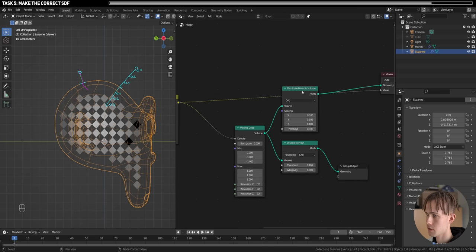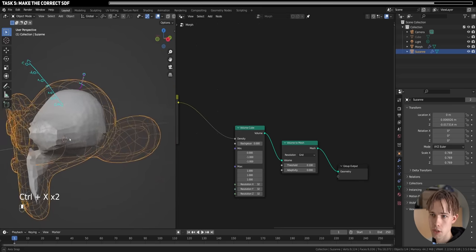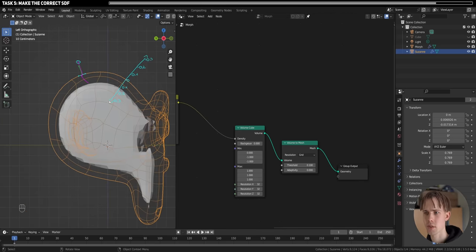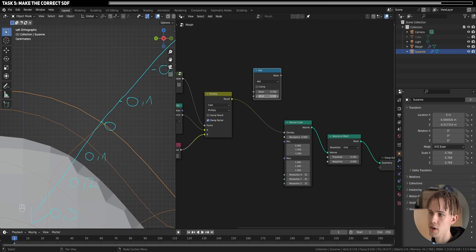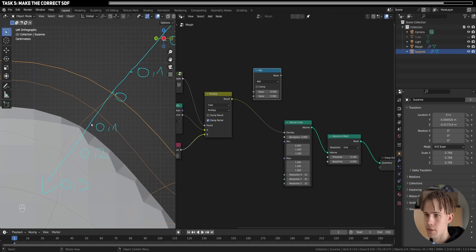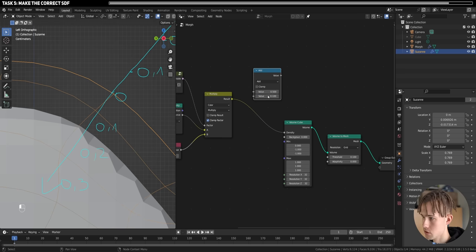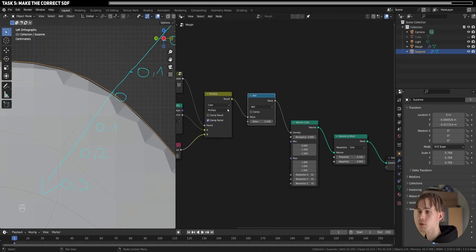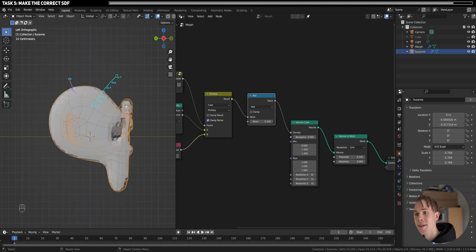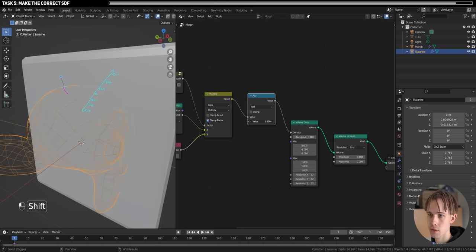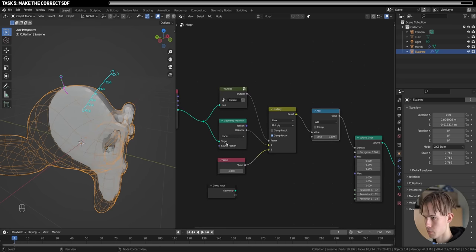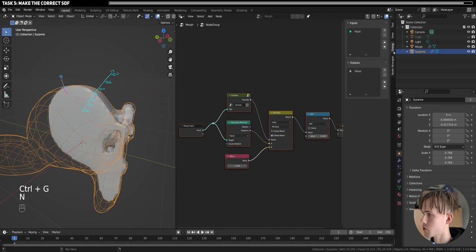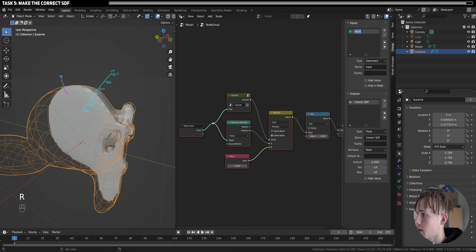Now we have a correct SDF — this really works. Let's plug the result into the density, delete the visualization points, and see how it works. Looks nice! To move the surface outward, use the Math node to add a value (e.g., 0.1) to each value, shifting the zero crossing outward. Let's do 0.1 — and that works precisely, giving the correct mesh.